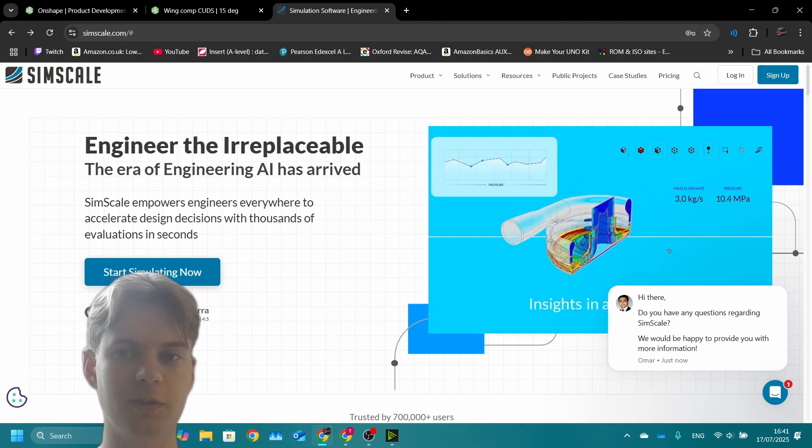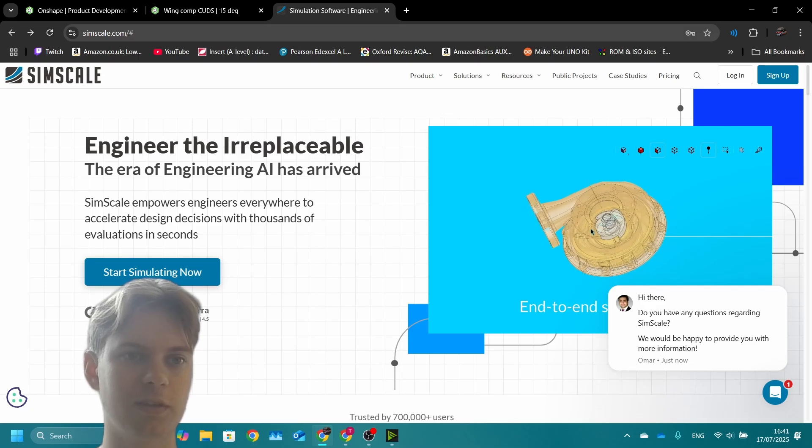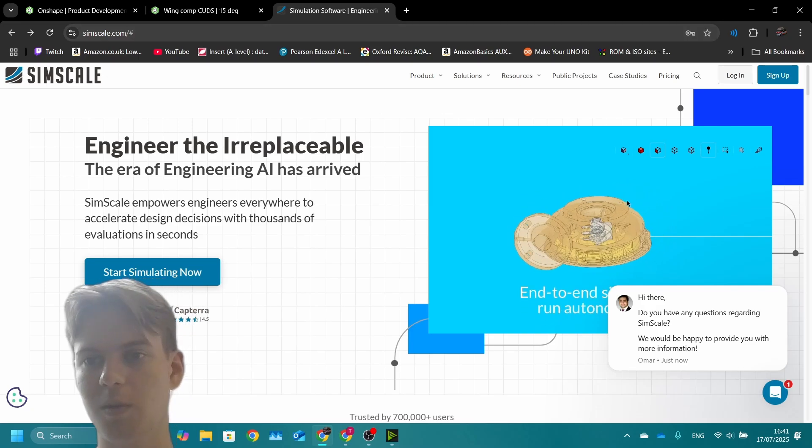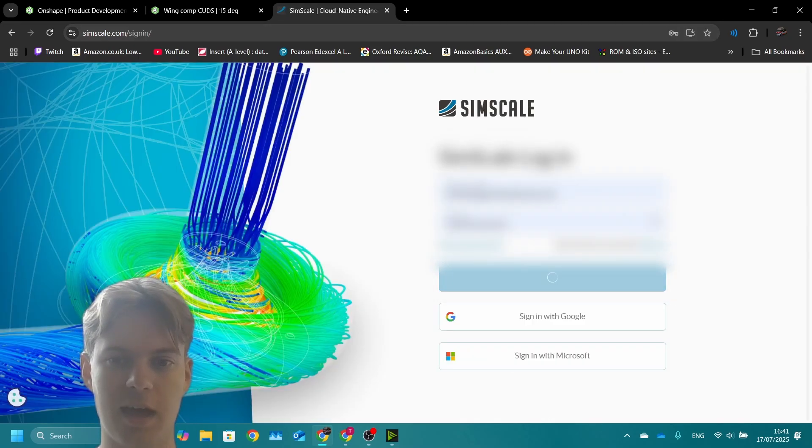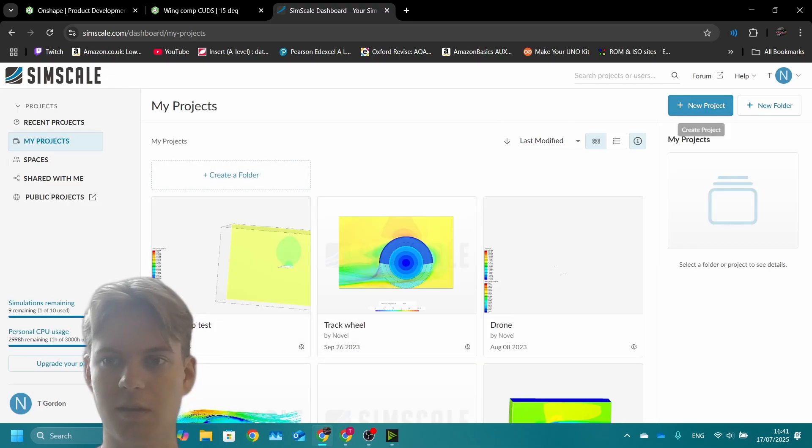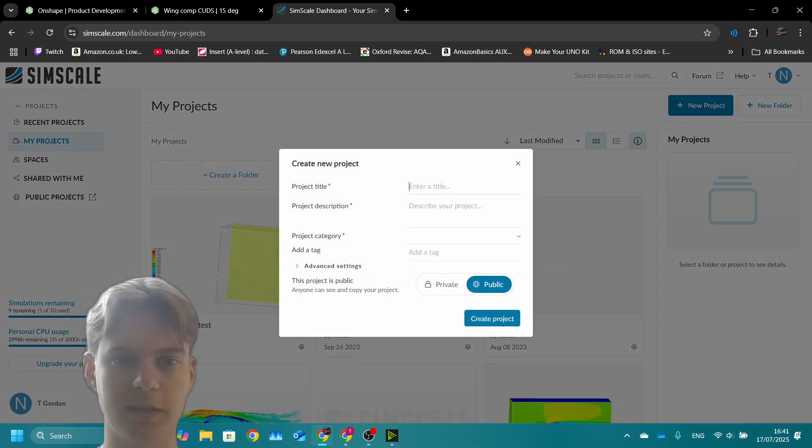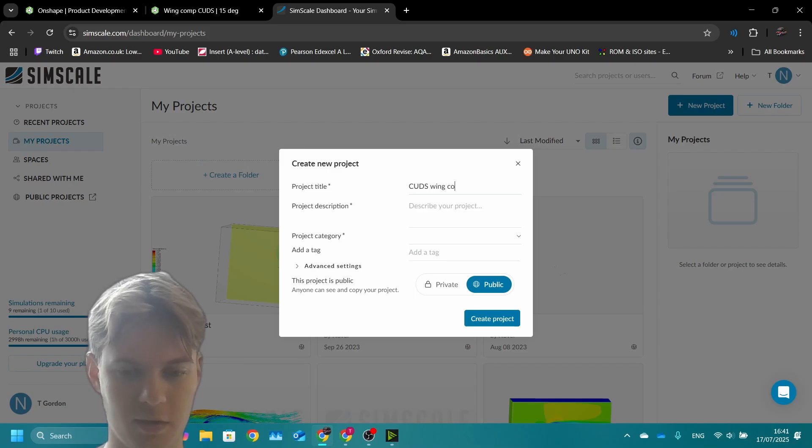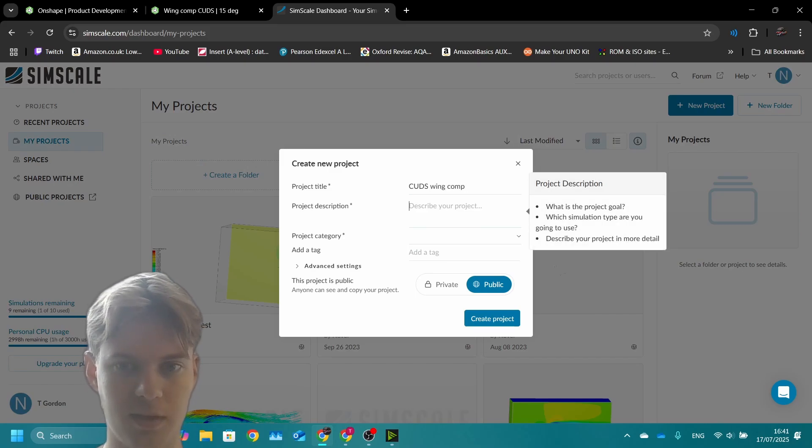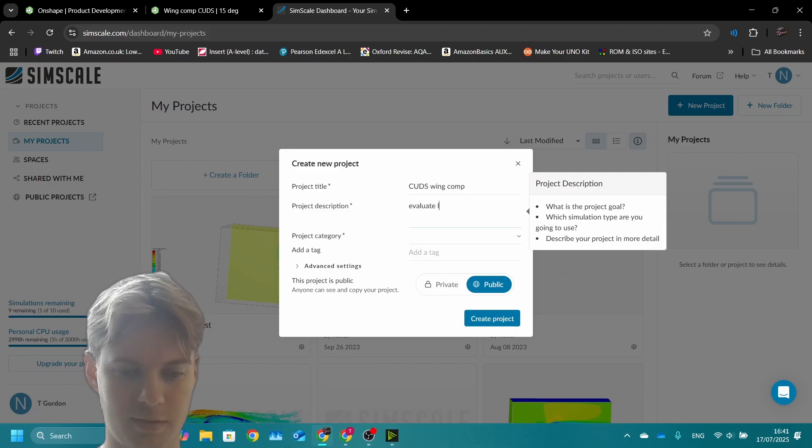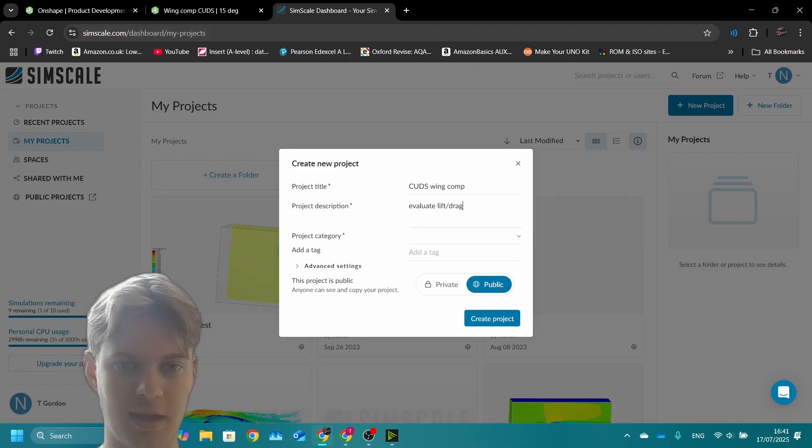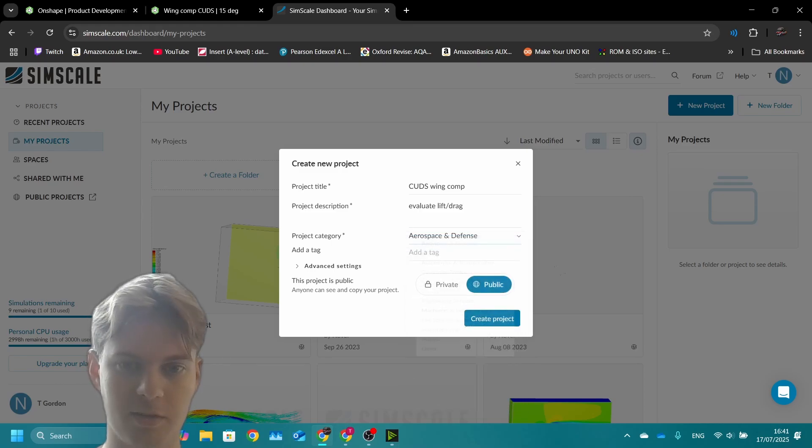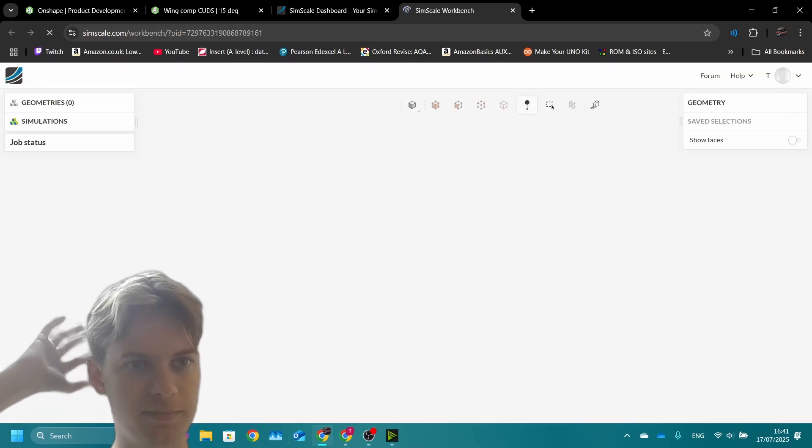So you can go to simscale.com, login, and then create a new project. I'll call it aerospace comp, evaluate lift drag. Let's put aerospace and defense down, create project.